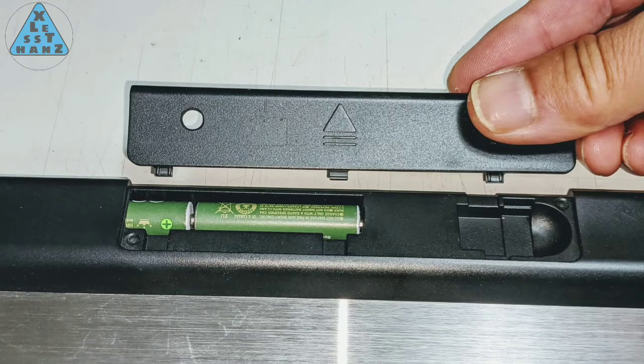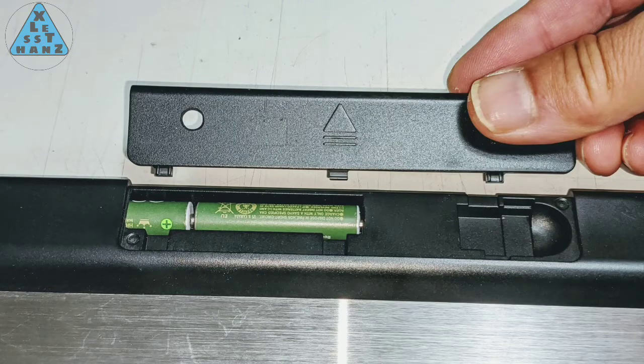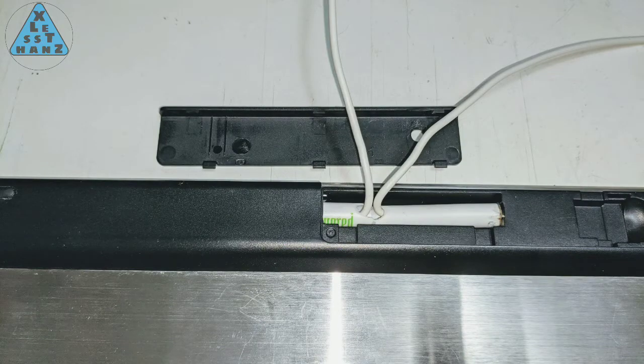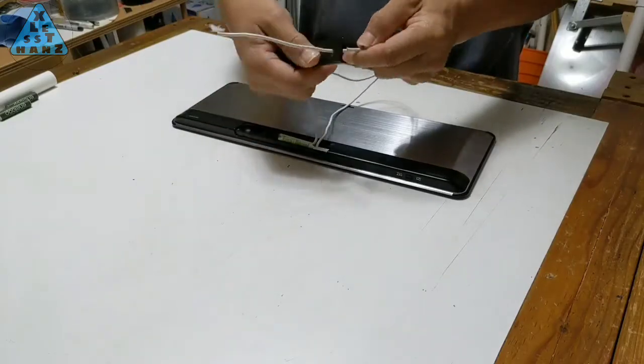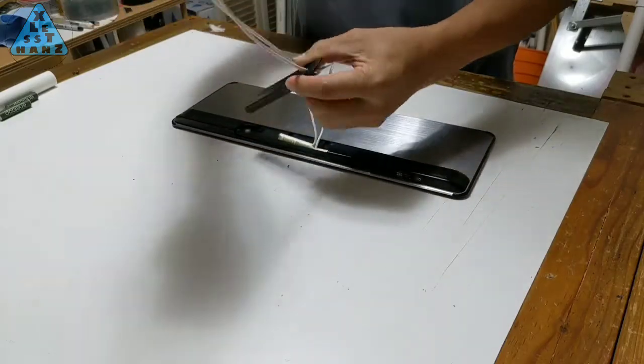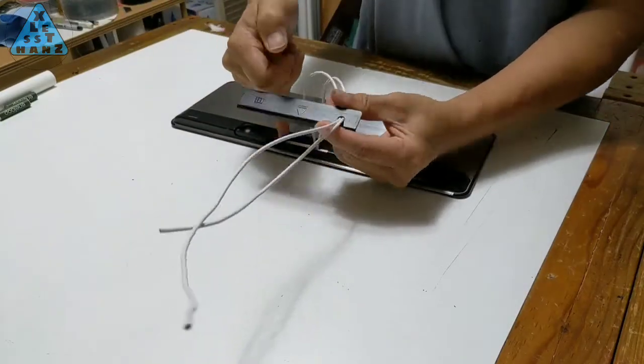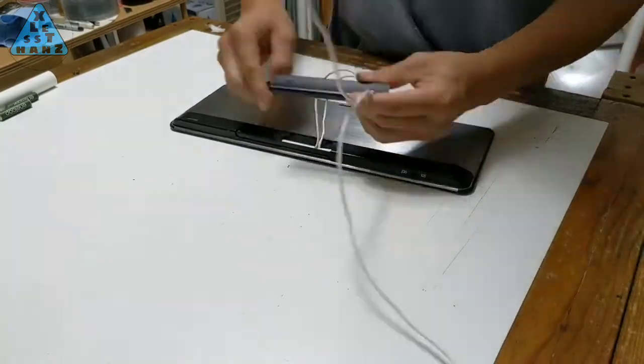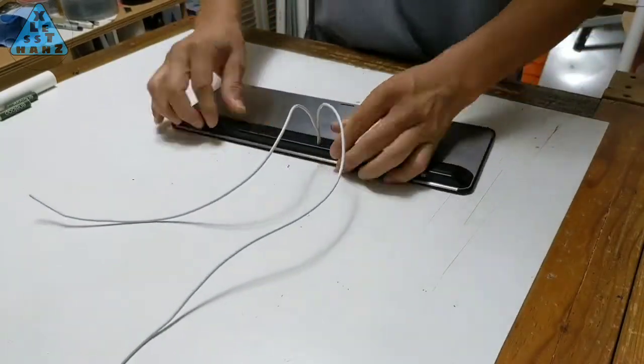Cut a hole in the compartment door where the wires exit the battery blank. Run the battery blank wires through the hole then close the compartment door.